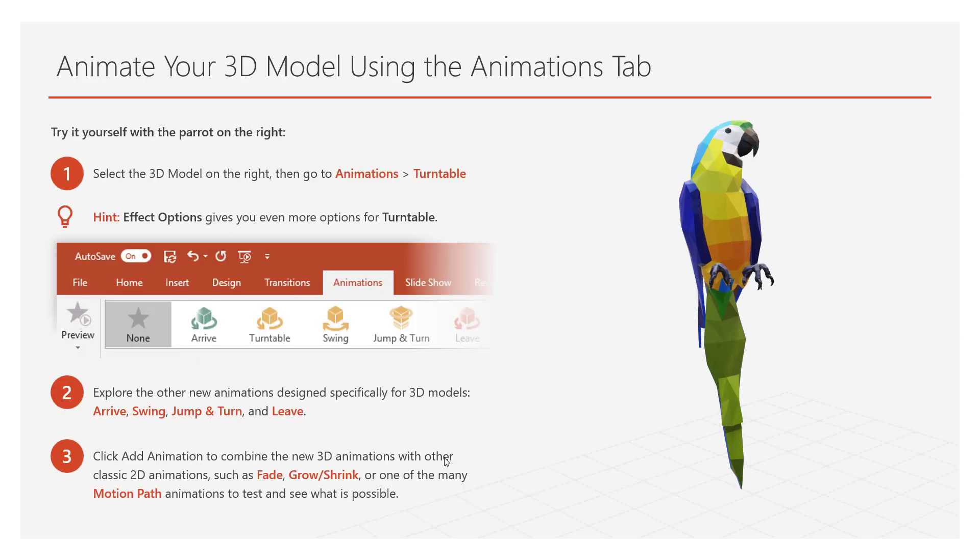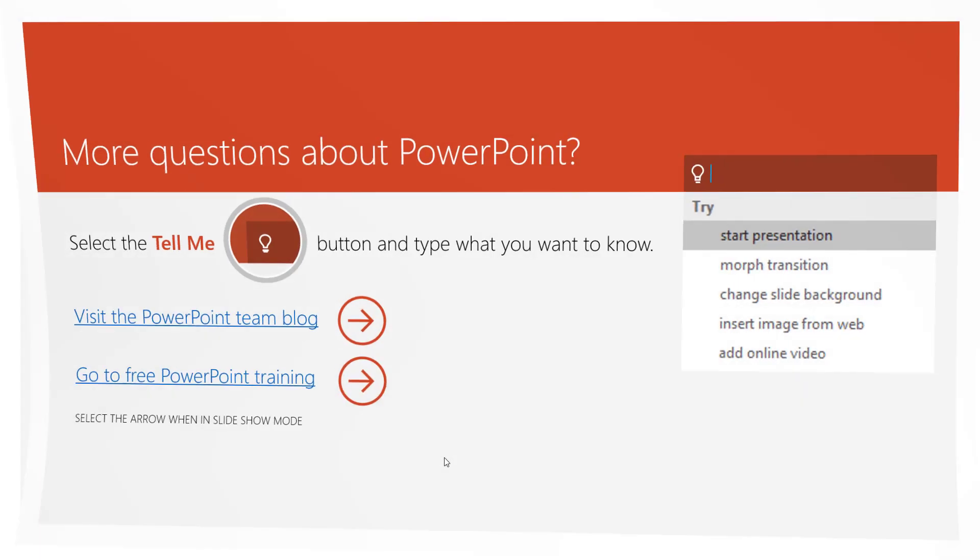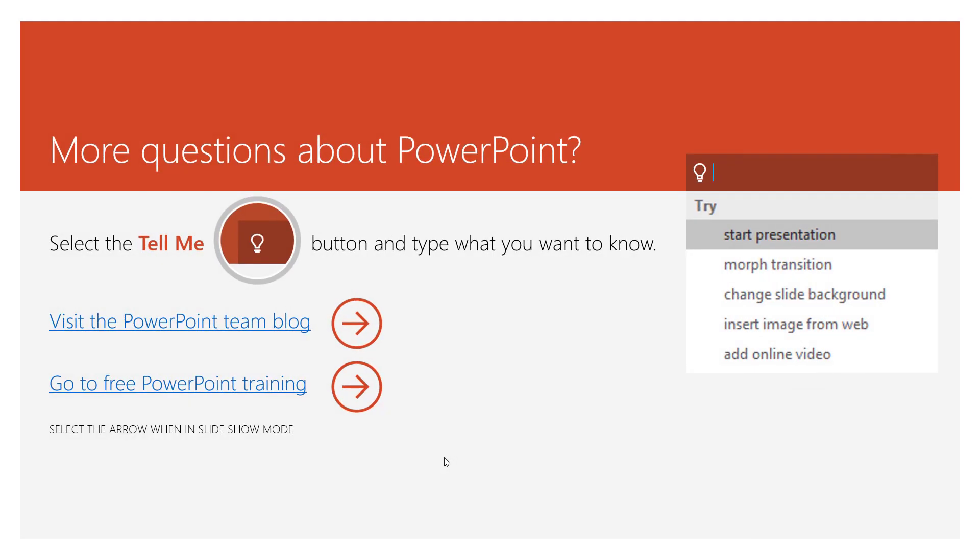So ladies and gentlemen, this is a little bit about 3D modeling and how it works. And if you want to learn more, what I'd suggest you do is go to the PowerPoint blog or go to the website, Free PowerPoint Training. Ladies and gentlemen, thank you very much. Have a great day. Bye now.